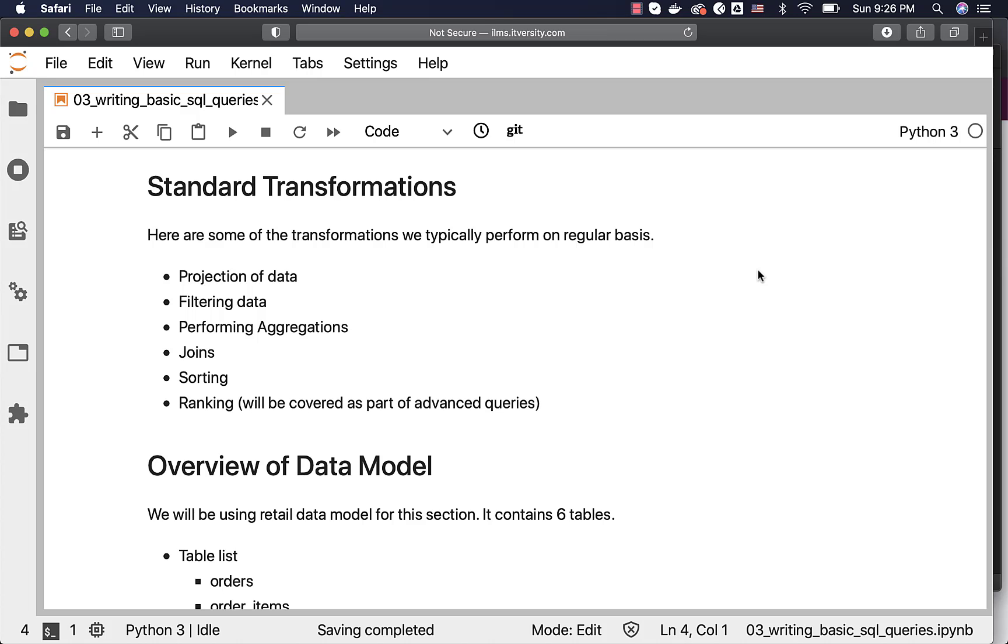We tend to project the data using select clause. As part of select, we might have all the columns or subset of the columns to project the data we are looking for. We might even project expressions or derived columns from existing columns.